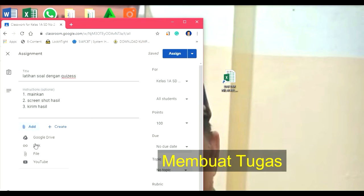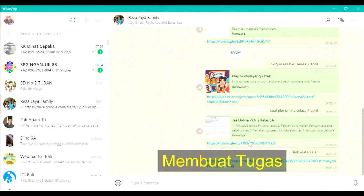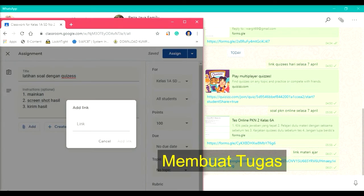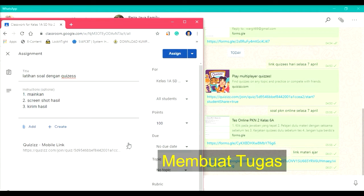Selama ini Pak Guru ambilkan dari link yang sudah kita punya. Pak Guru sudah punya kuis yang sudah disiapkan. Kita copy, kemudian kita pastikan ke sini. Sudah. Masuk, tunggu sejenak biar dia menyimpan. Kemudian kita assign.